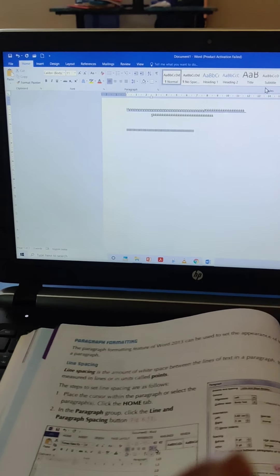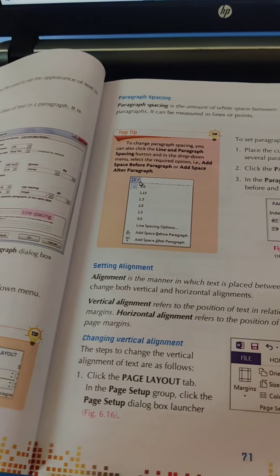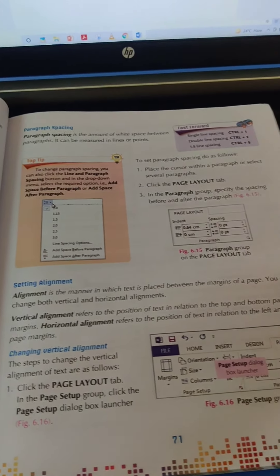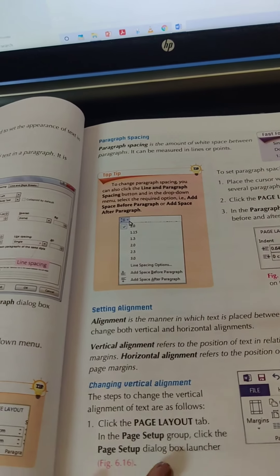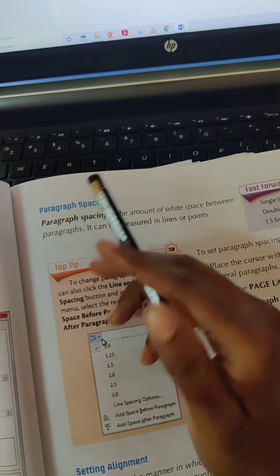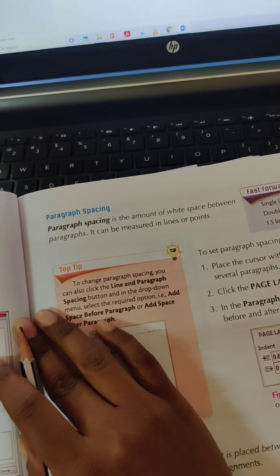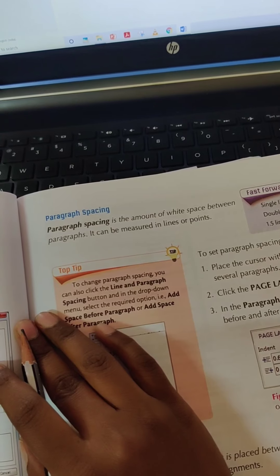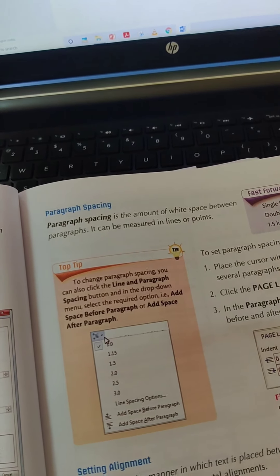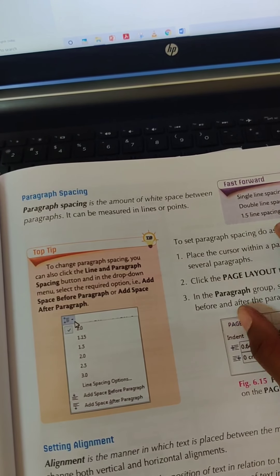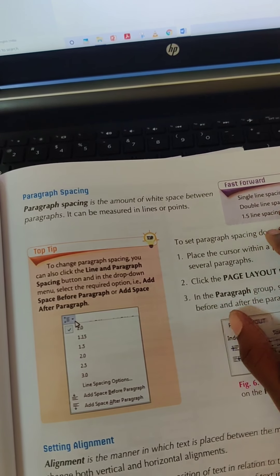Next is Paragraph Spacing. Paragraph spacing is the amount of white space between paragraphs. It can be measured in lines or points. There are also shortcuts: for single line spacing, use Ctrl+1; for double line spacing, use Ctrl+2; for 1.5 line spacing, press Ctrl+5.